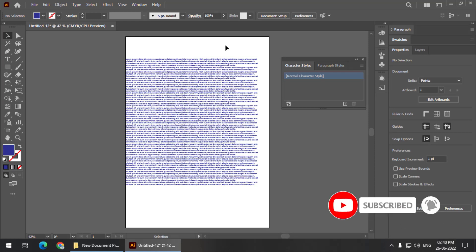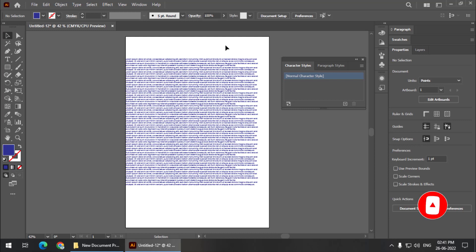So these are the two methods using which we can change the default font style and font color in Adobe Illustrator. These are very simple methods — do try them out, and if you find this video useful give it a like and subscribe to my channel. I'll see you in the next video — until then, bye bye and cheers.